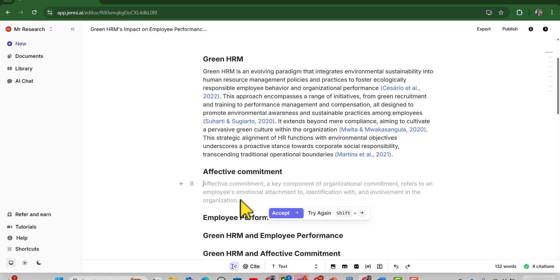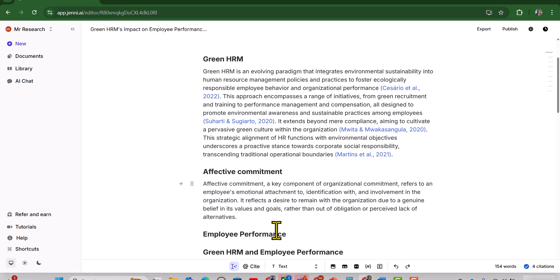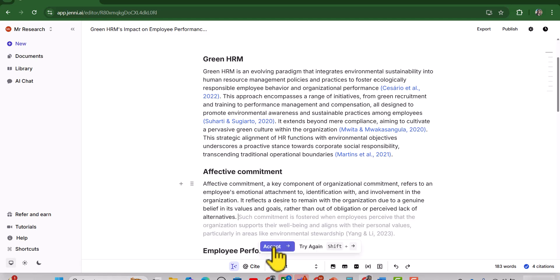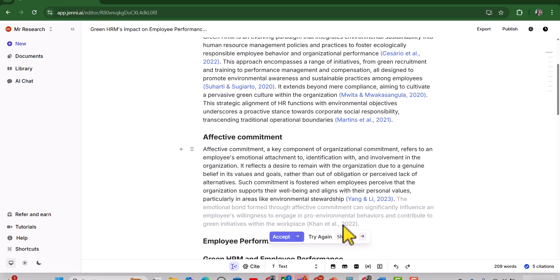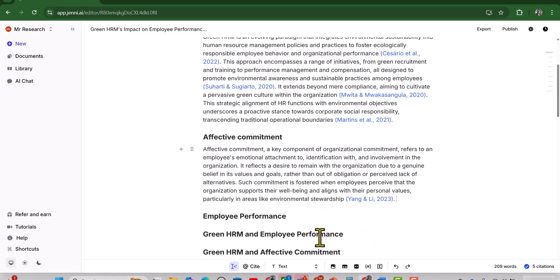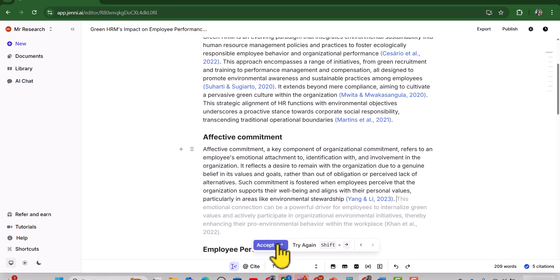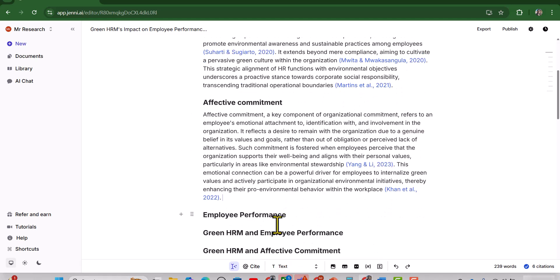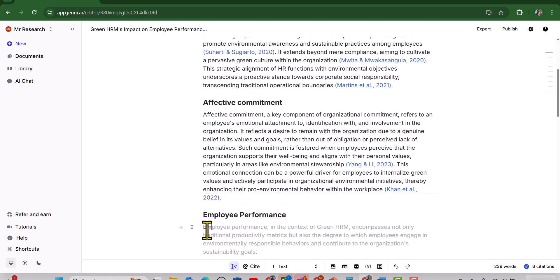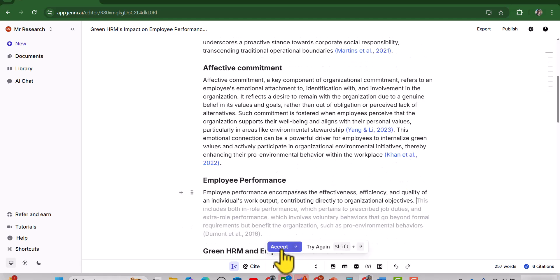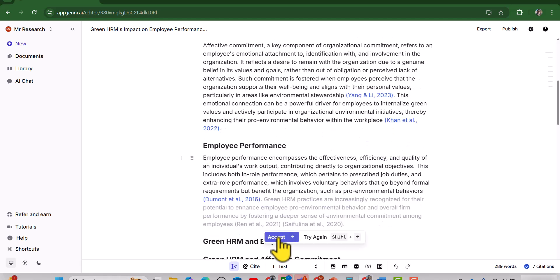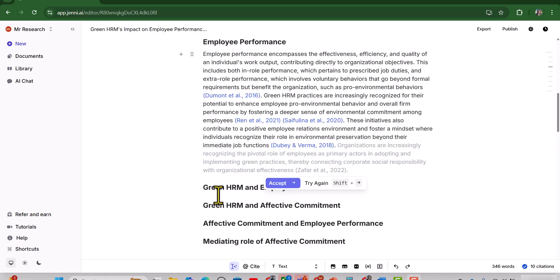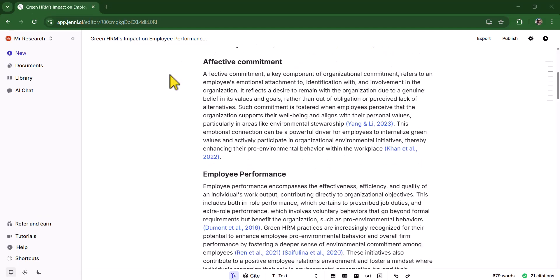As you can see, if I feel it is OK, just accept it. If we are not OK with this text, we can just simply click this try again. Now we can accept it. Now move on to next heading.